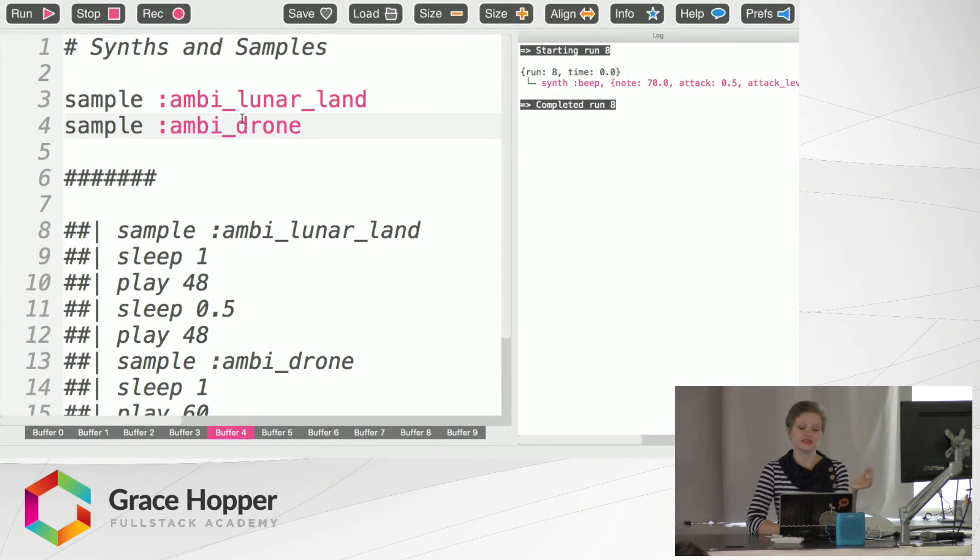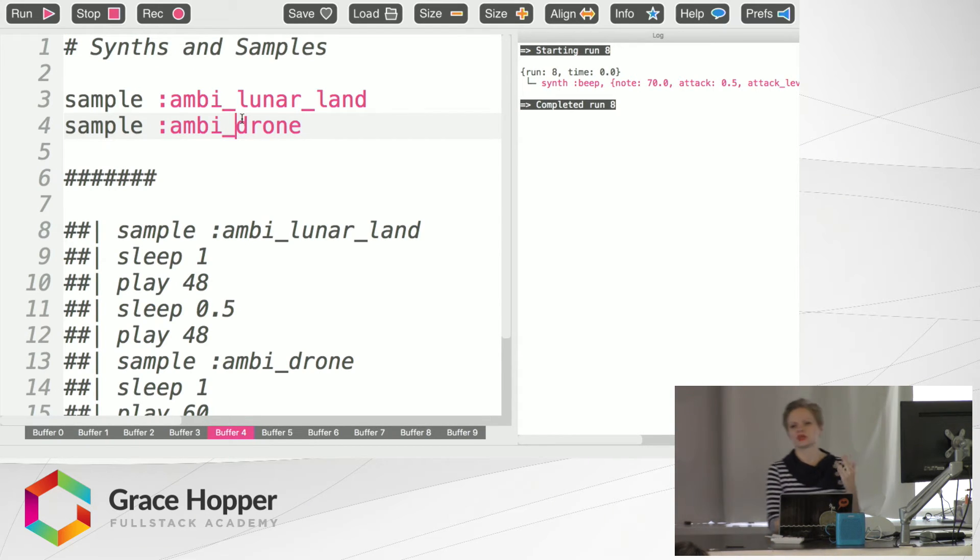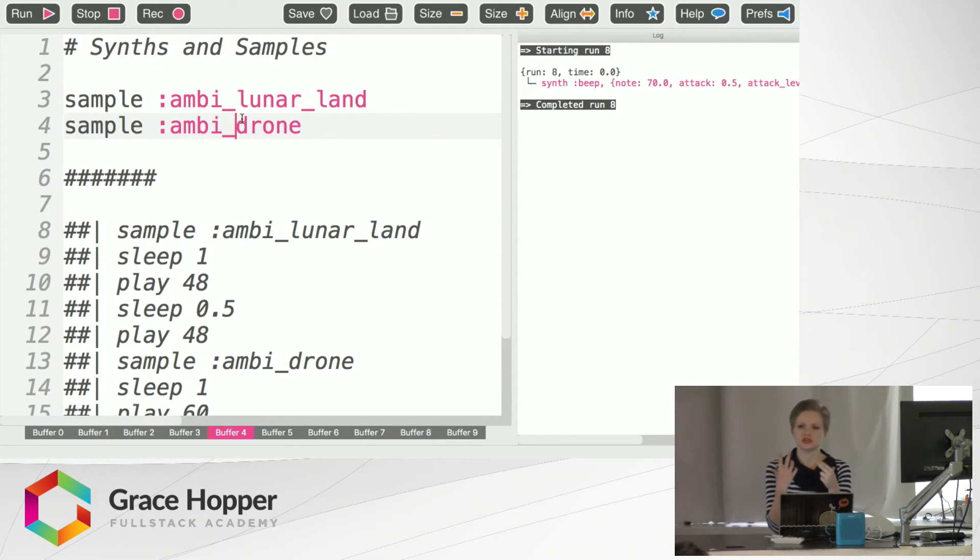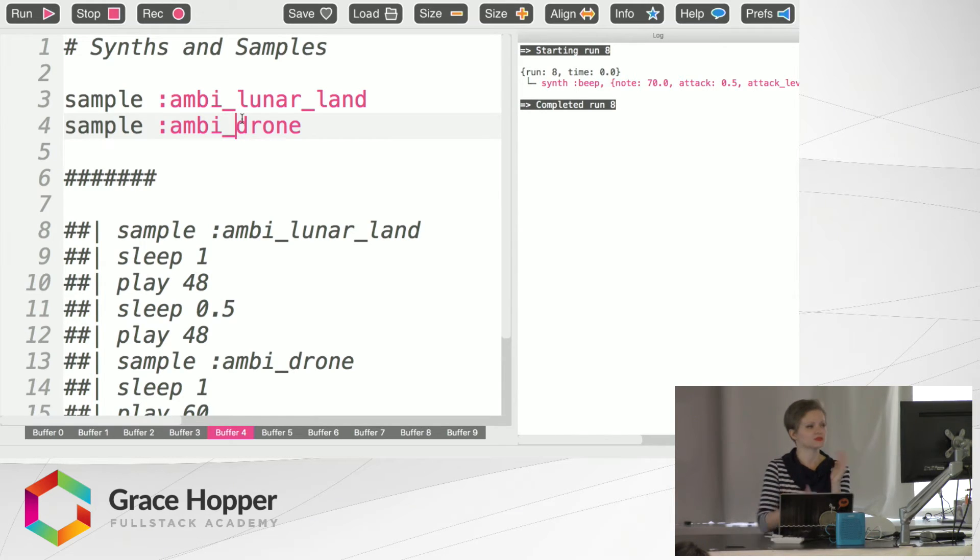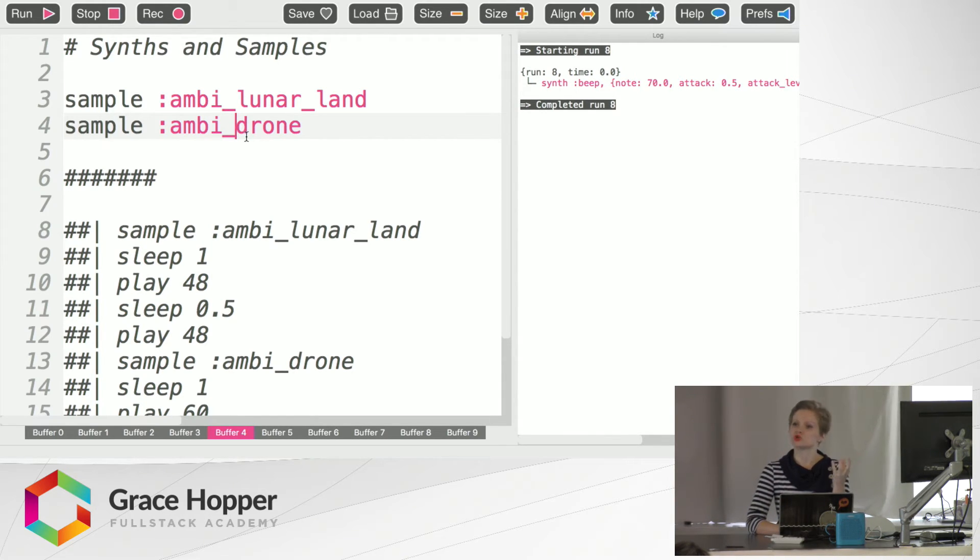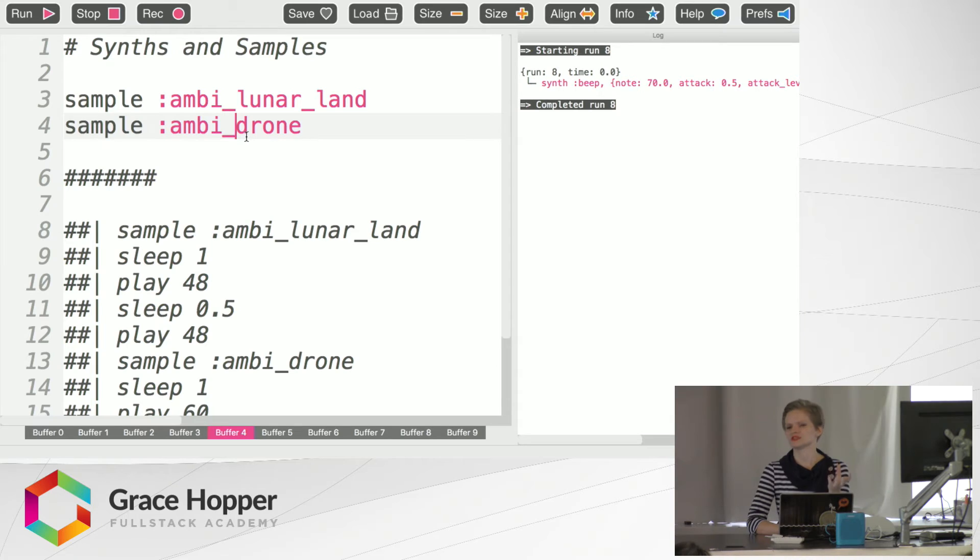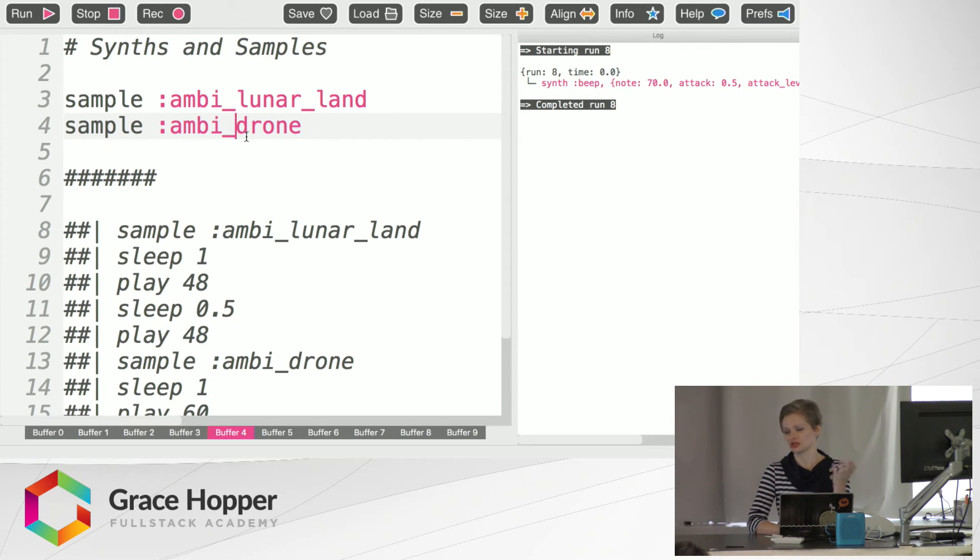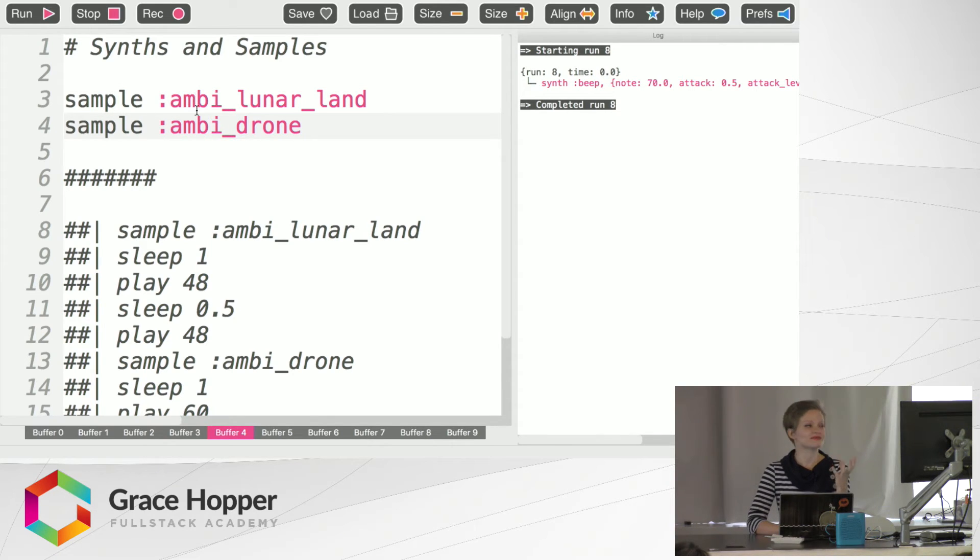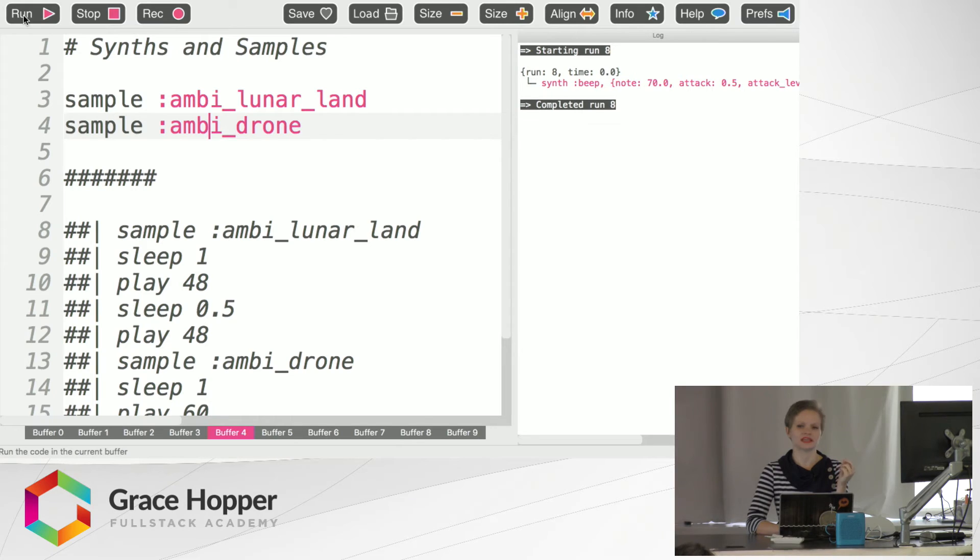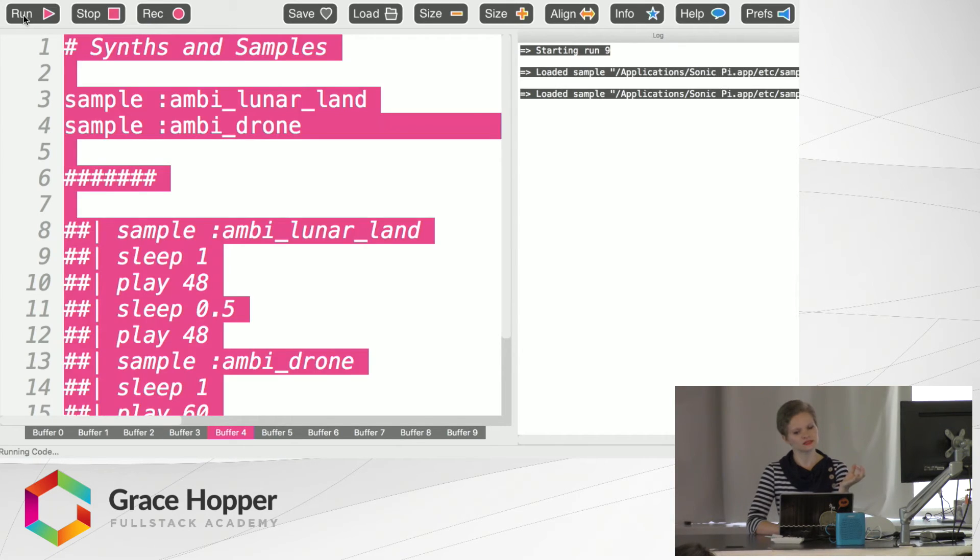So synths and samples. Obviously, we're using one particular kind of sound here or we have in these previous examples. But there are all sorts of other really cool electronic sounds that you can use. Now you can use this Sonic Pi for all types of music. Most of the stuff that's been written thus far is electronic because it lends itself especially well to your Casio keyboard. So it has a lot of built-in things like samples.